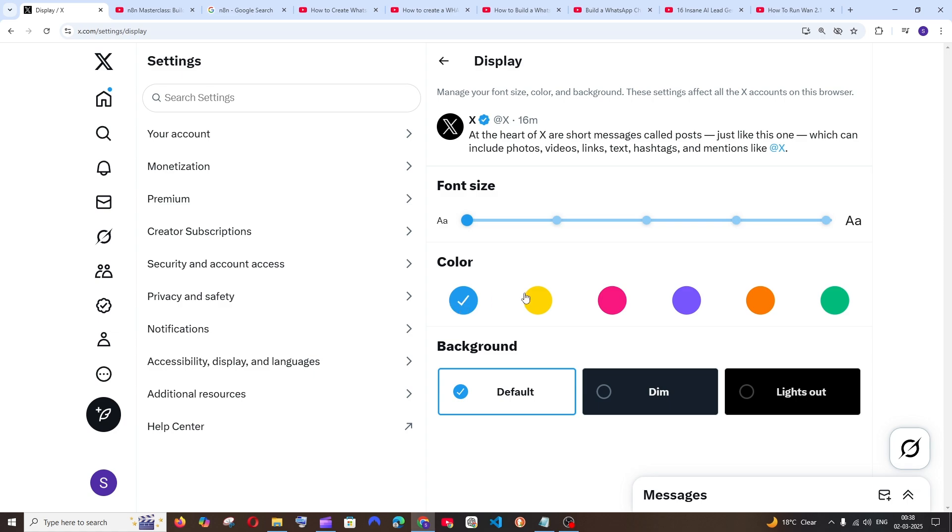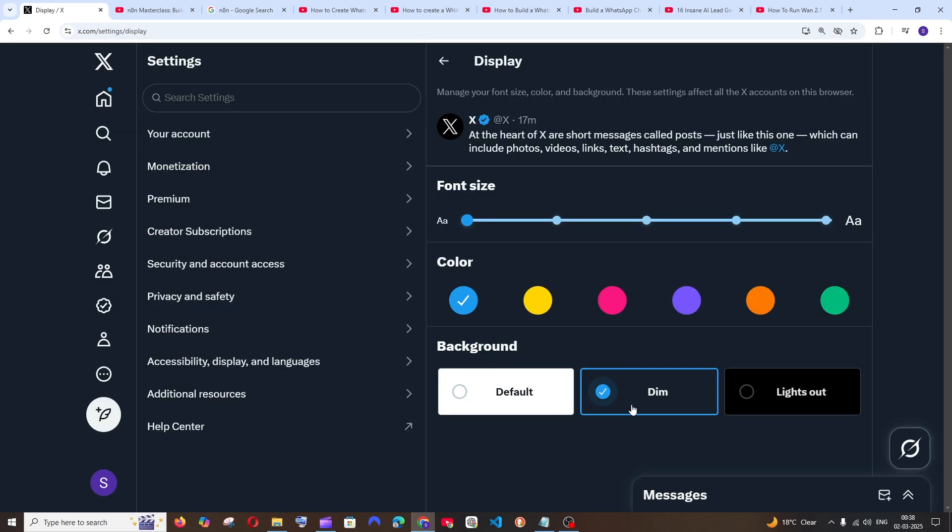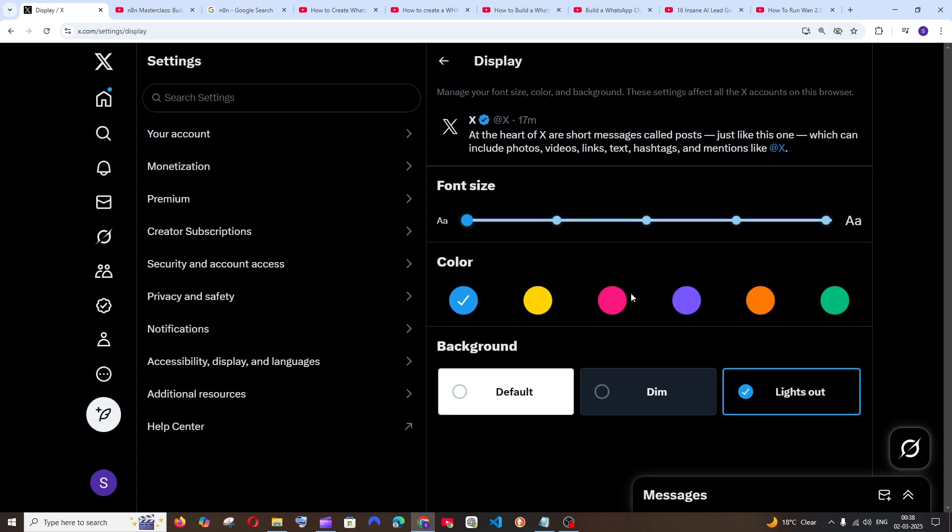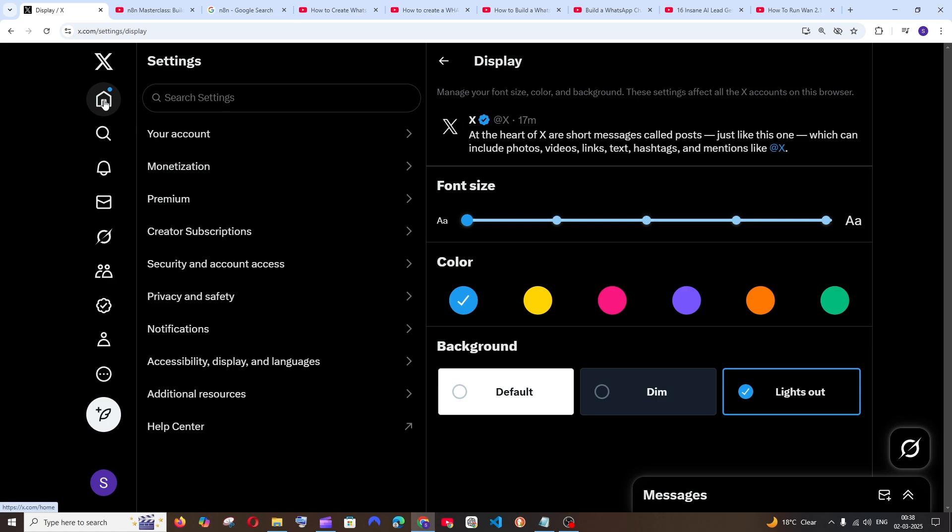And also you'll have the background options. So we have this dark blue theme and we also have the full dark mode theme. Once you have selected the theme, you can just come to the home interface and that's it. The dark theme will be enabled.